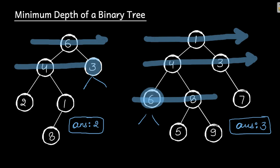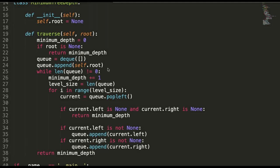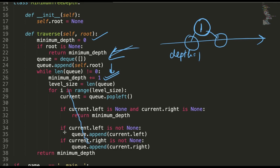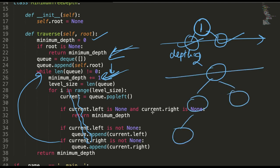Now let's move on to the code. We have a variable called minimum depth, initially zero. As soon as you add the root node to the queue and enter the while loop, if you have a node you add the depth by one. So the first level value becomes one, the second level becomes two, and so on.